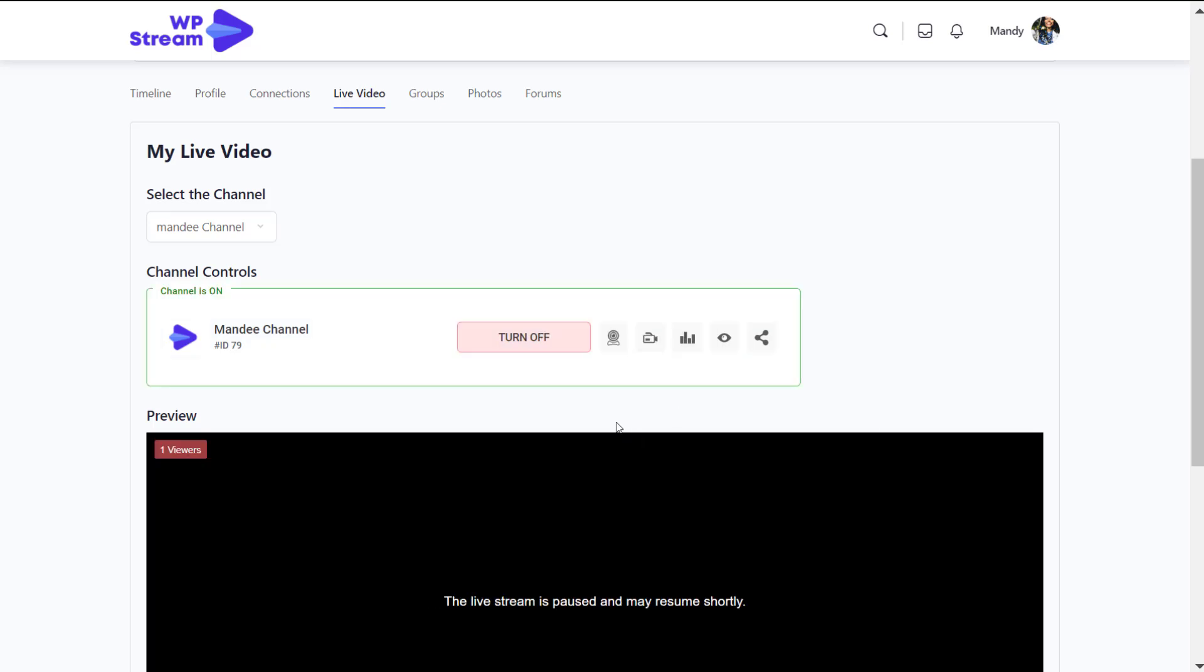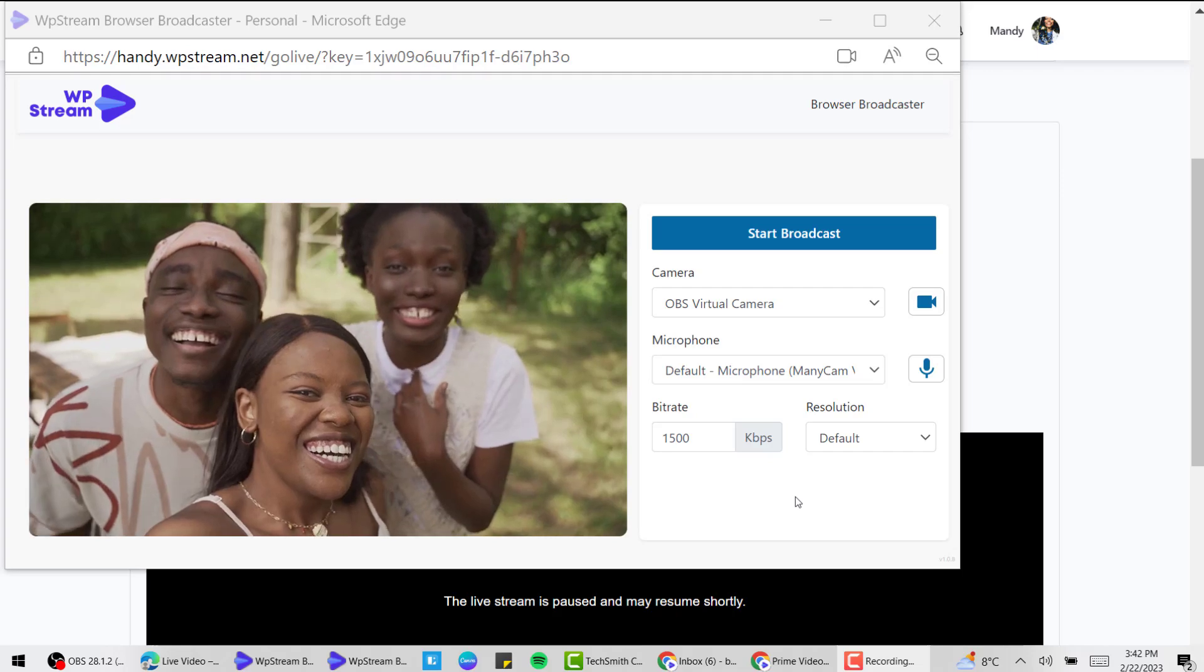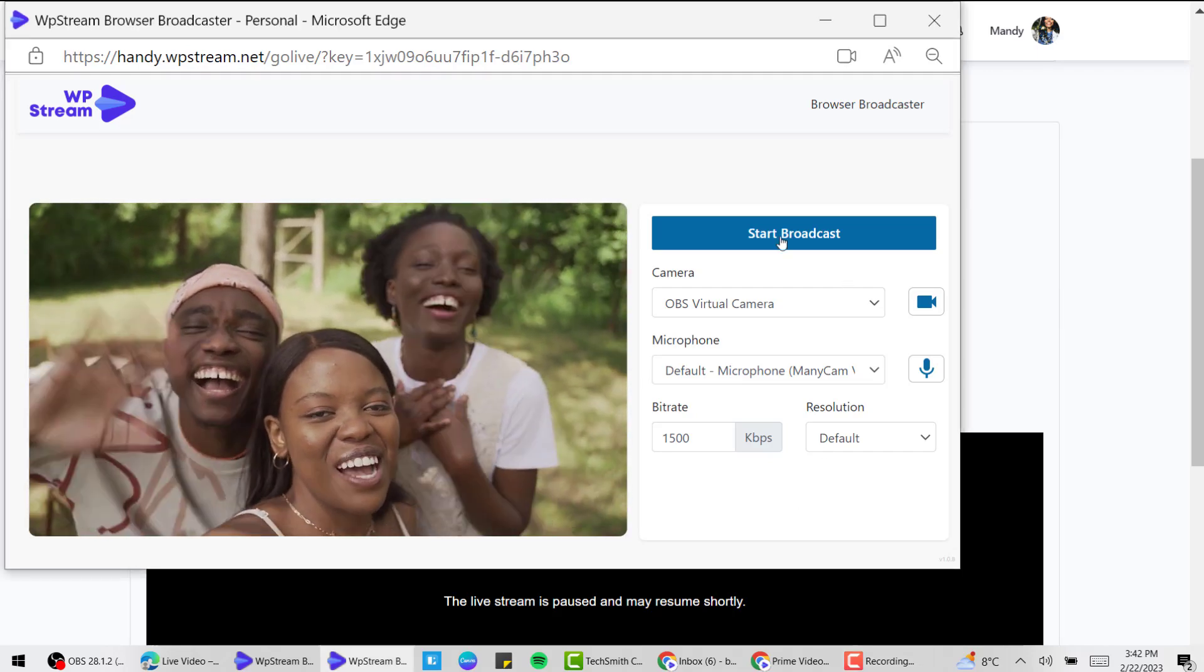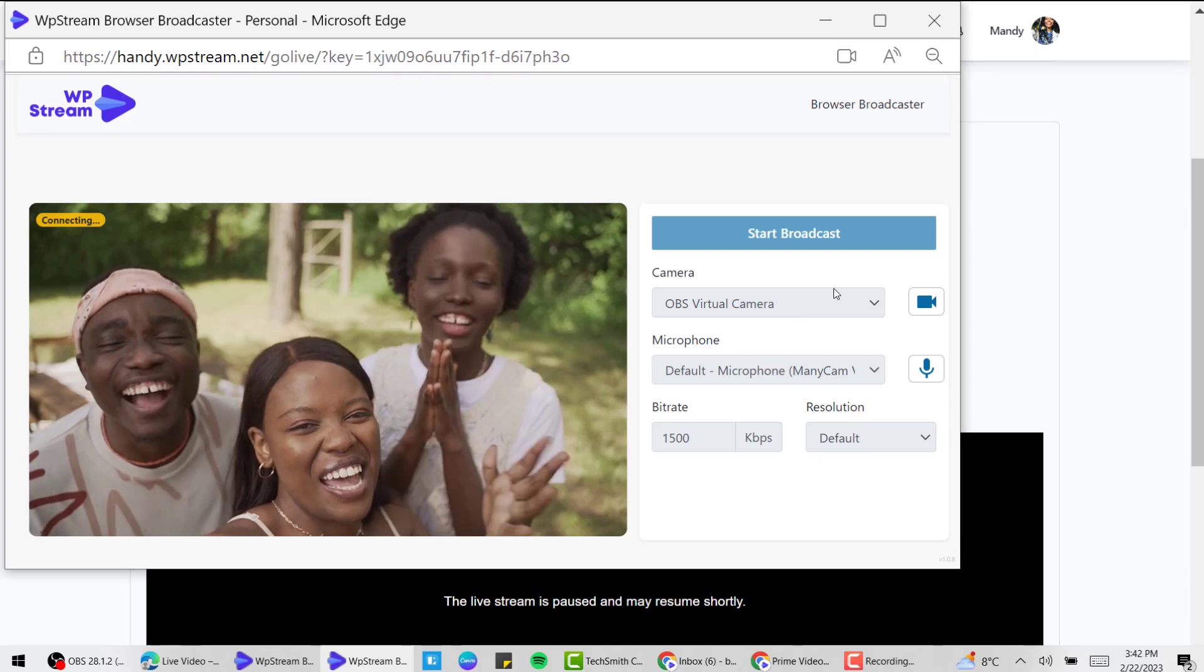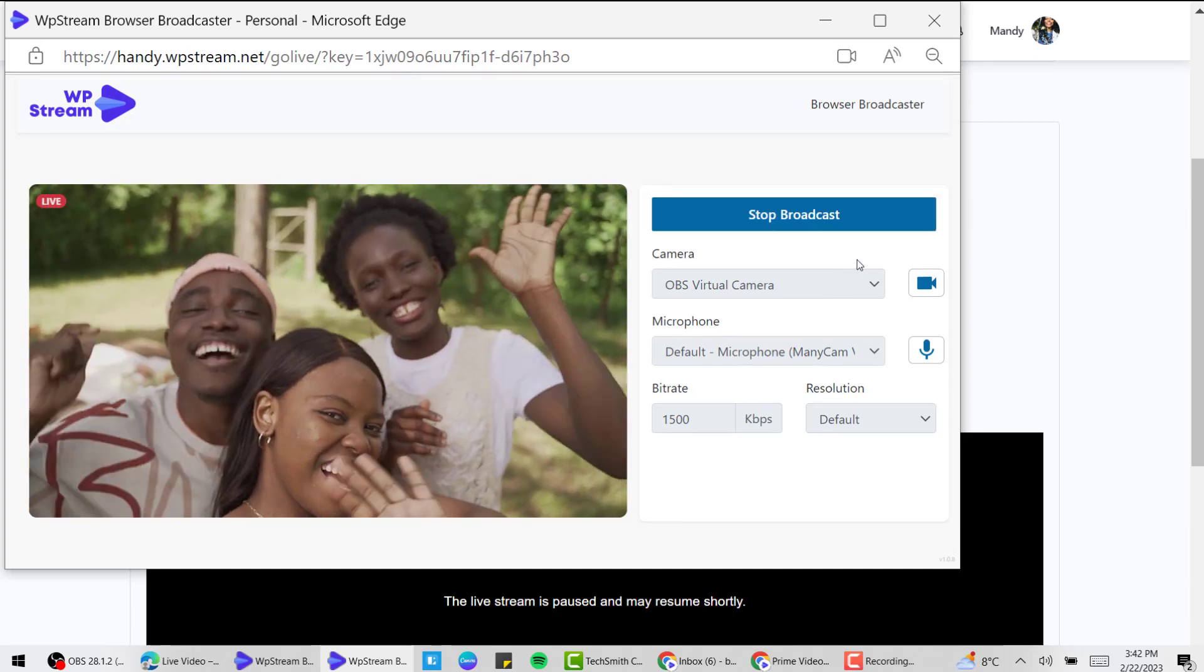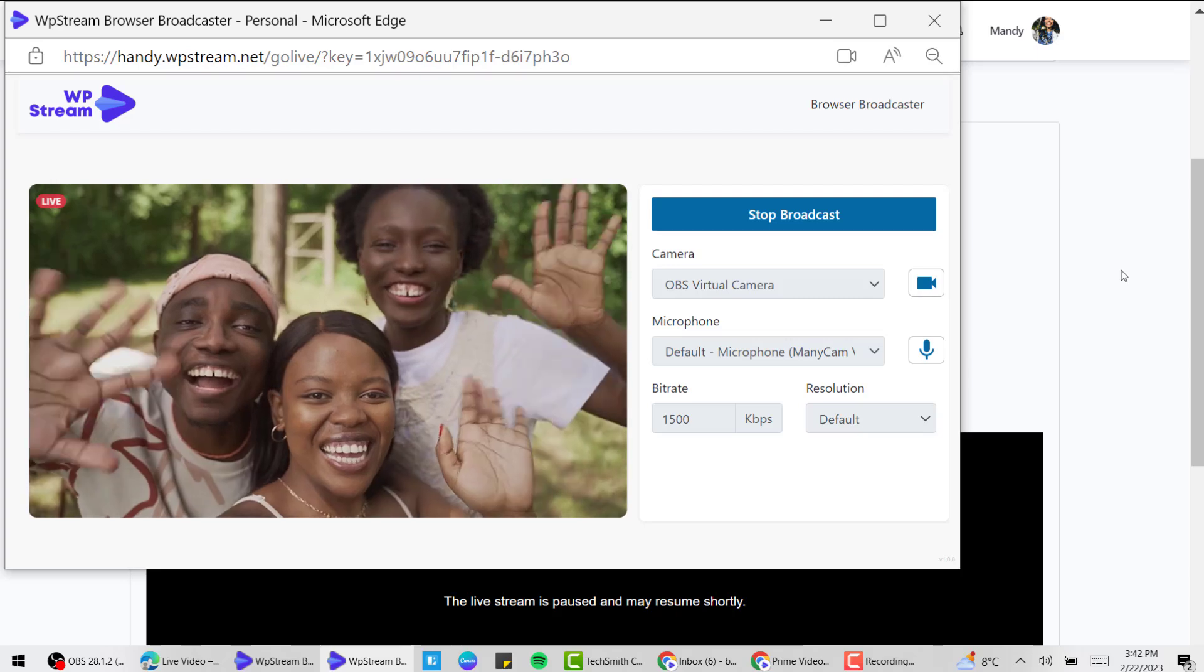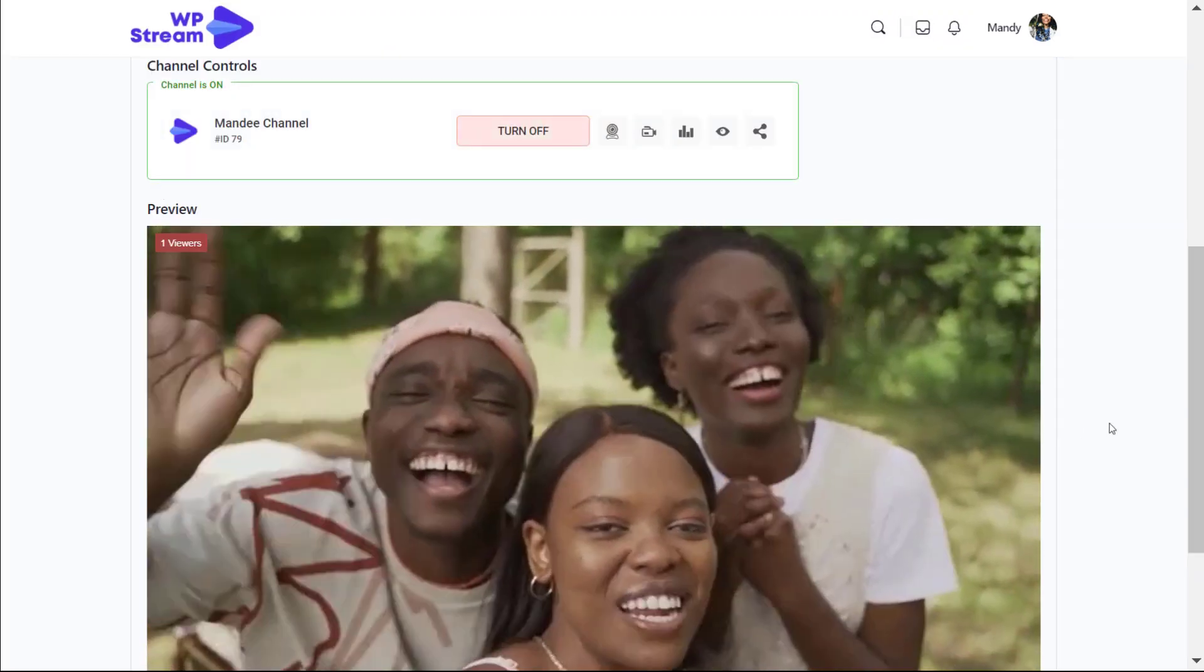I am turning on the channel, and once again the same instructions apply. I'm going live with my webcam, or the regular user is going live, start broadcast.